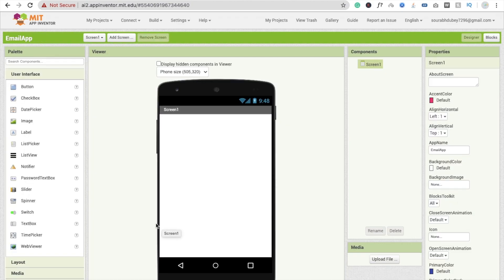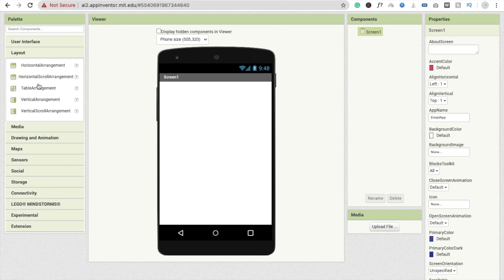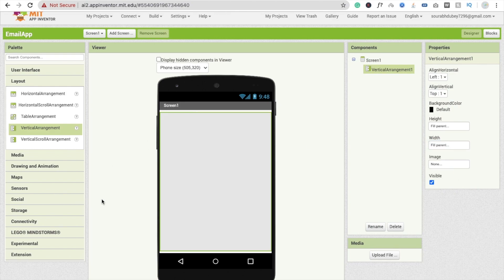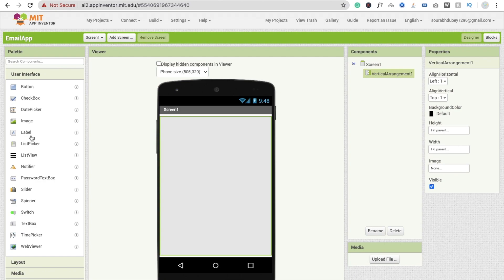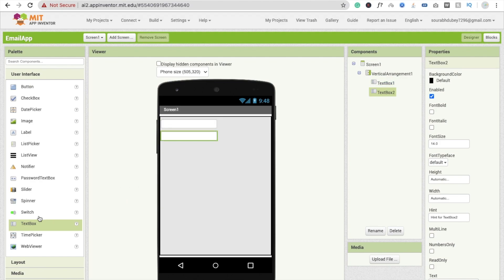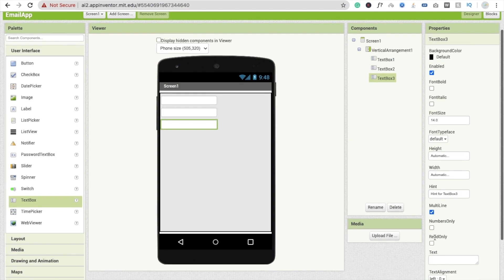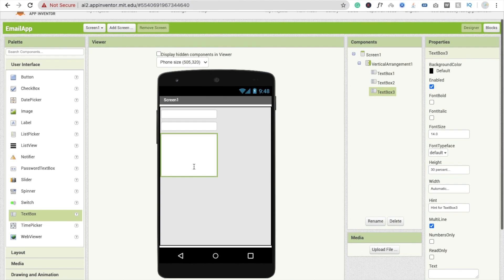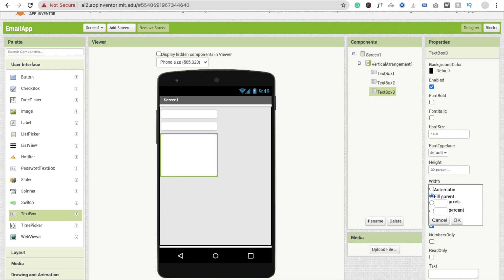Now we have to drag and drop some components. First is a text box. I'm going to use one layout first — click on Layout and use a vertical arrangement, and make it fill parent. Now I'm going to use three text boxes: one for email, second for subject, and third for message. Click on the third text box and make it multi-line with height at least 30%, so it looks like a message box. Make the width fill parent.